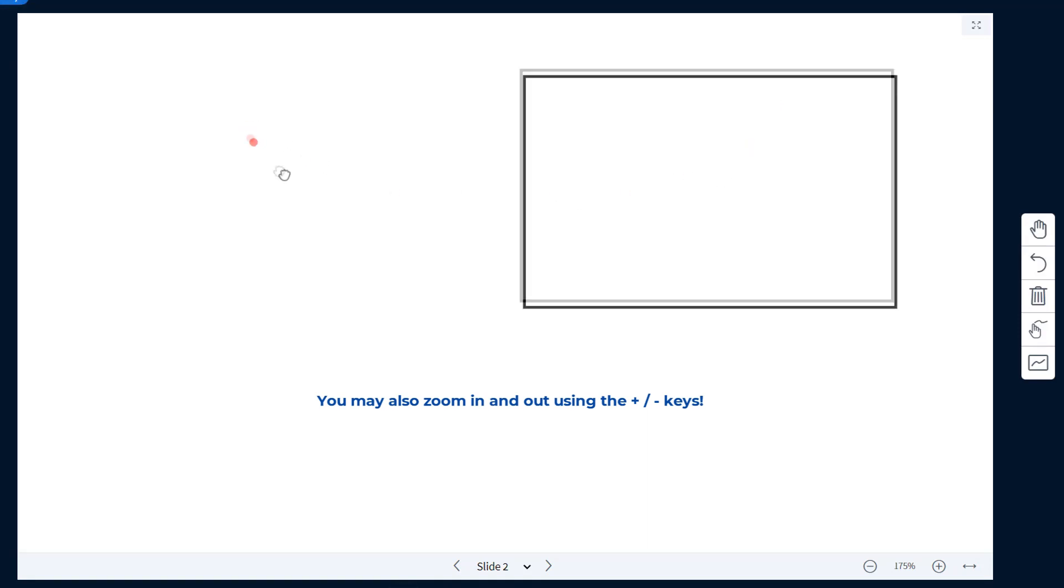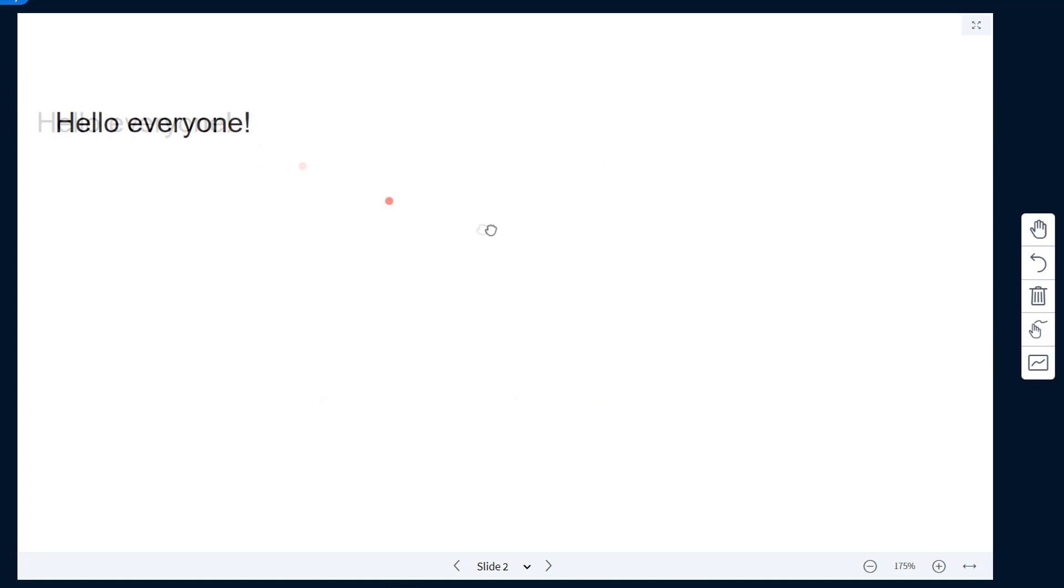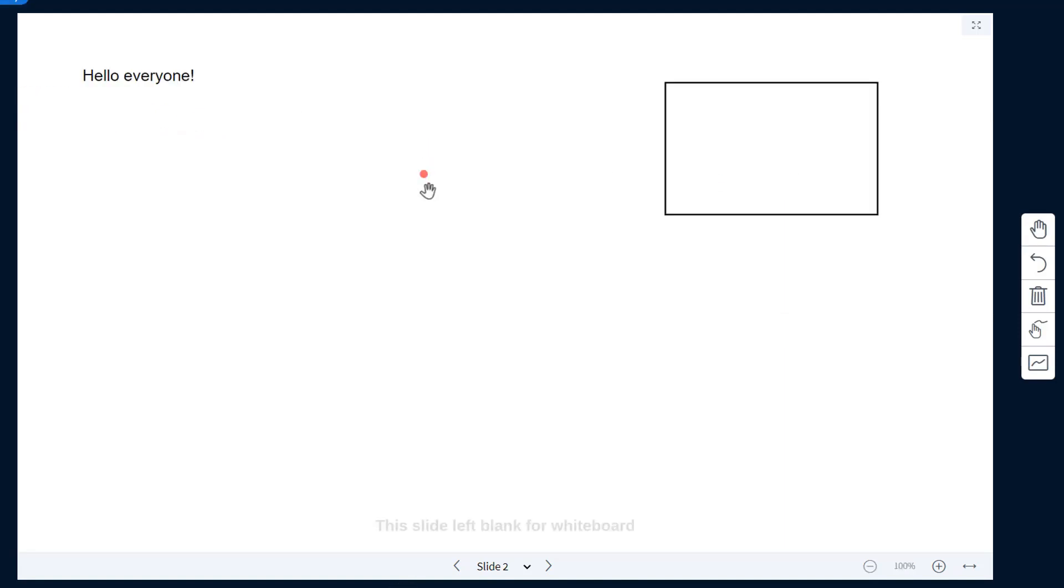Also, by moving around, I can focus into the areas that I would like the students to see at each moment. To zoom out, scroll out and you will see that you can see the full screen again.